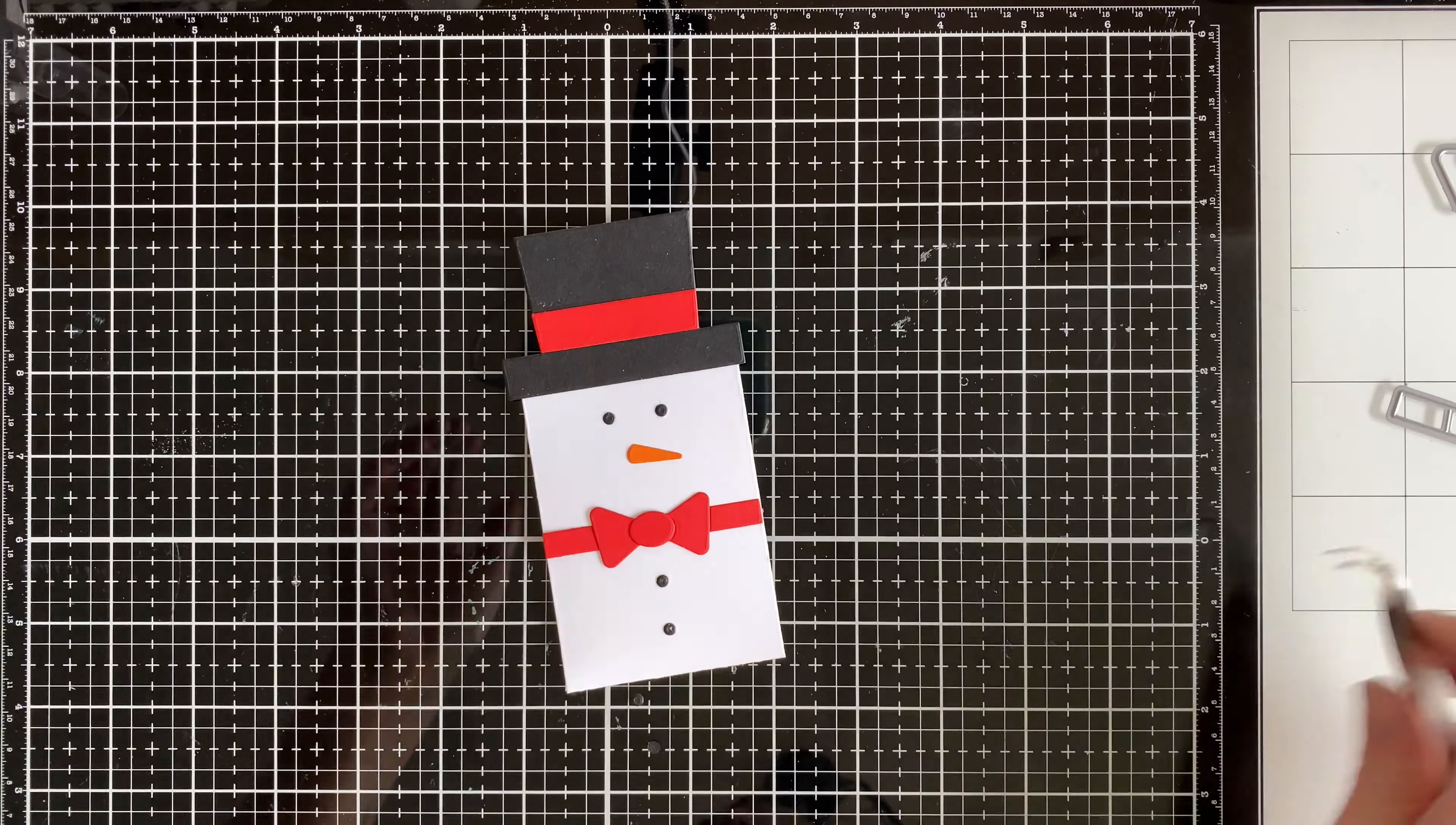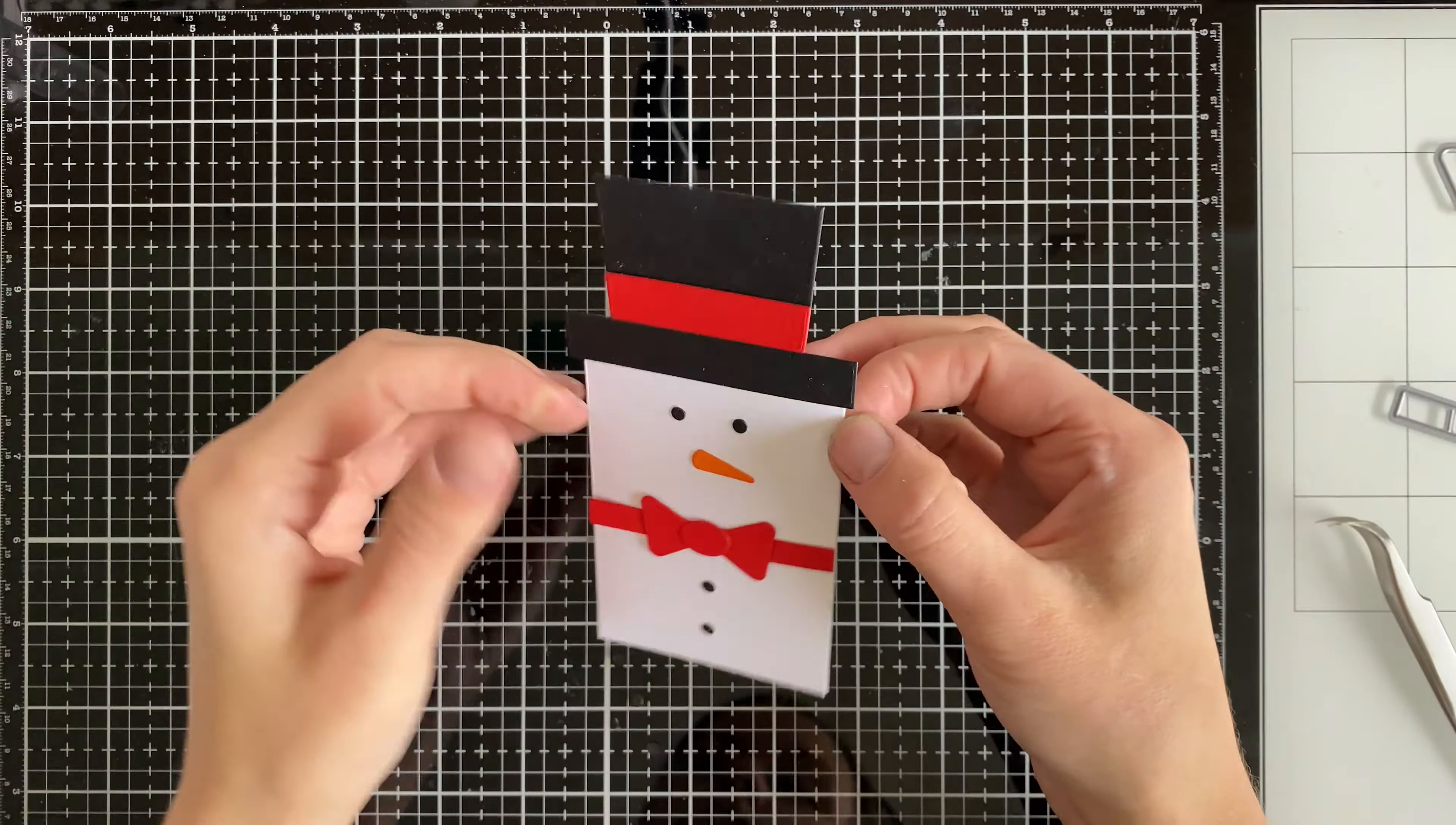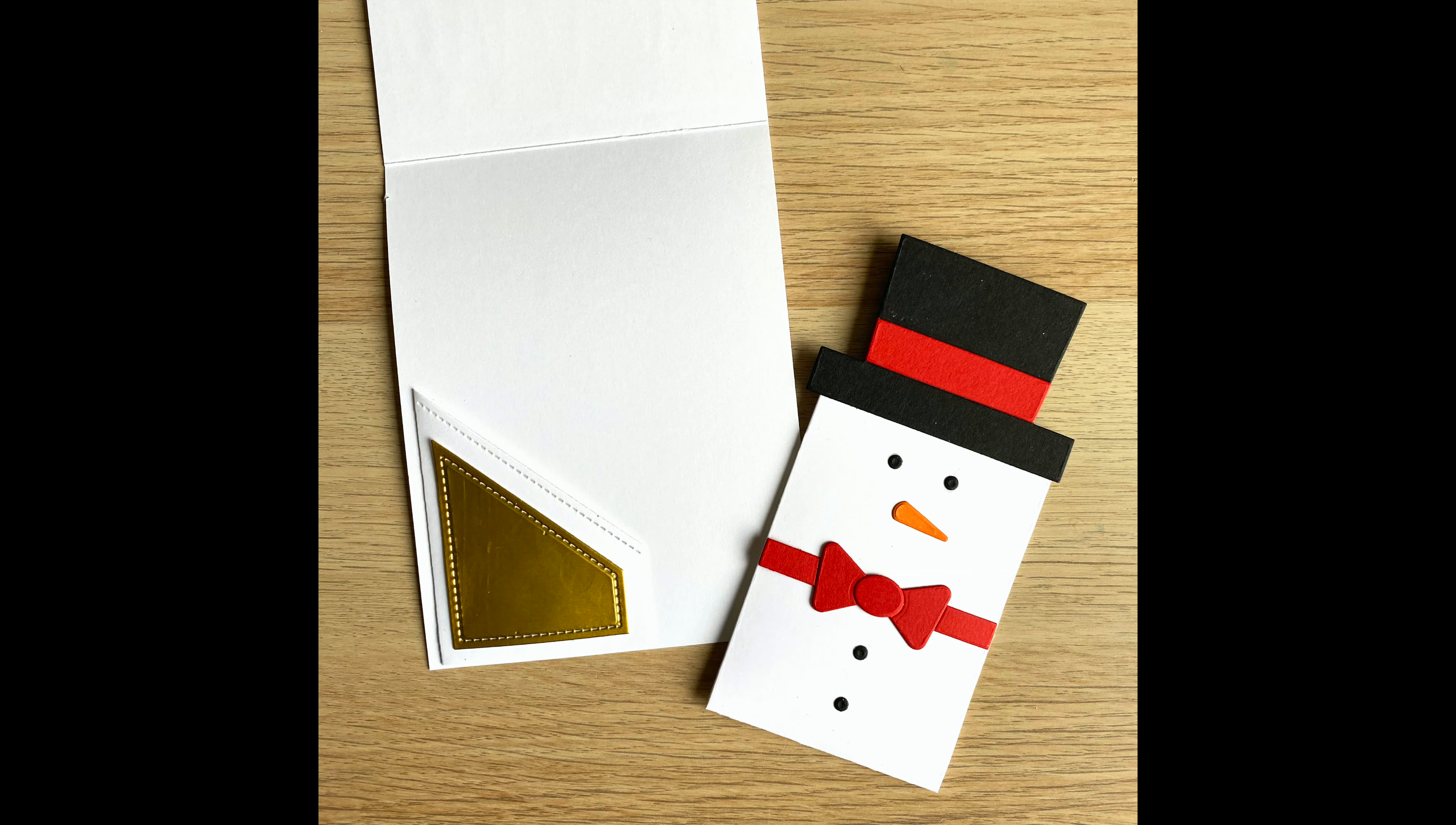I used some tweezers to help get these small little eyes and buttons to cut out properly just because it was easier to use those to glue down. So there's the final image of the snowman himself and how cute it looks when it's all finished.